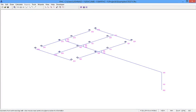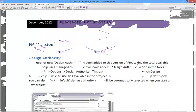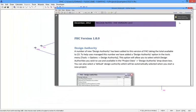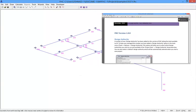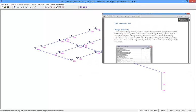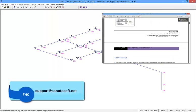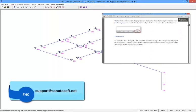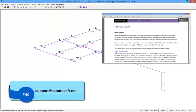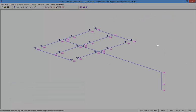We hope you found this short demonstration on the new functionality which is available in FHC version 1.8.0 to be useful. Please don't forget to use the release notes which come with it. This enhances what's in the manual and shows you what new functionalities there have been. If you require assistance, please use our support email address. Thank you for listening.